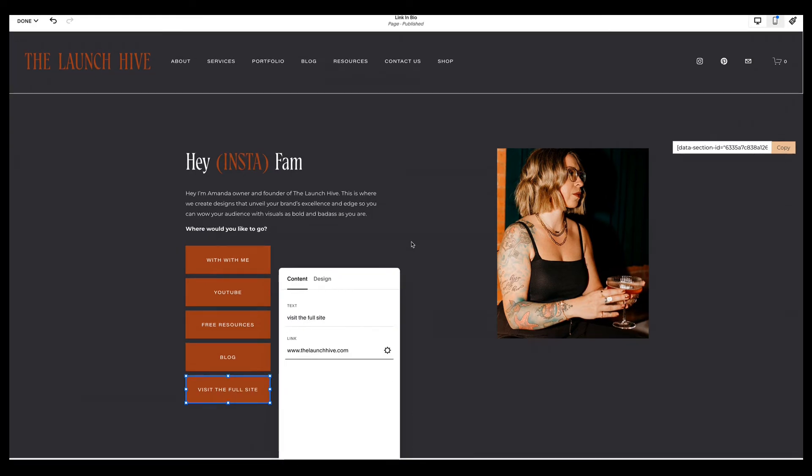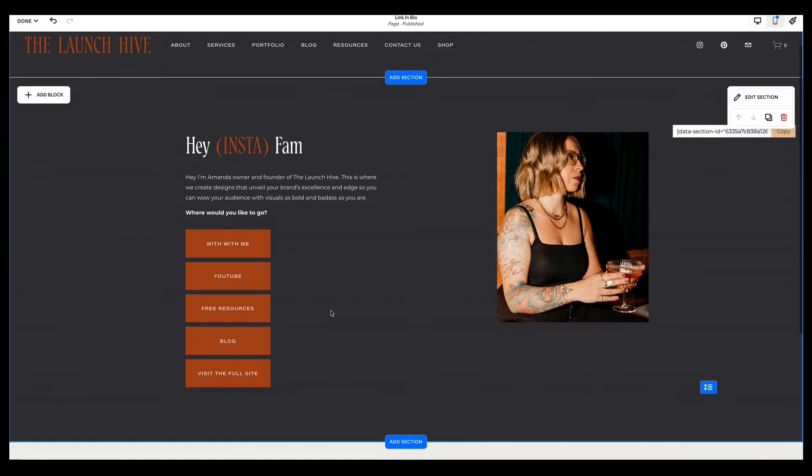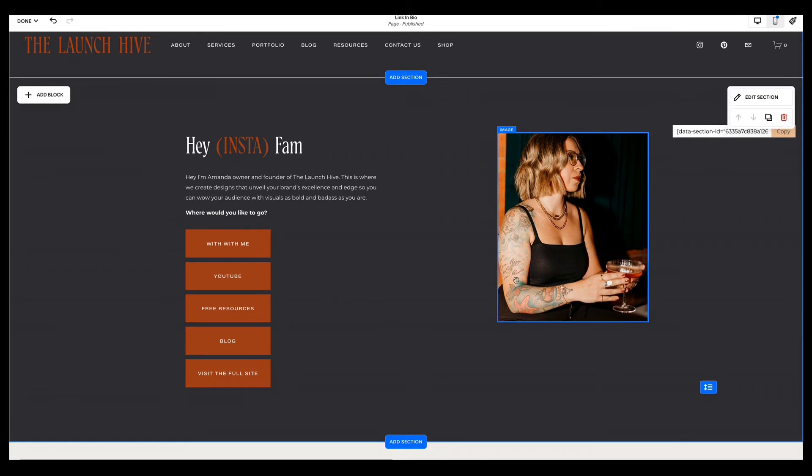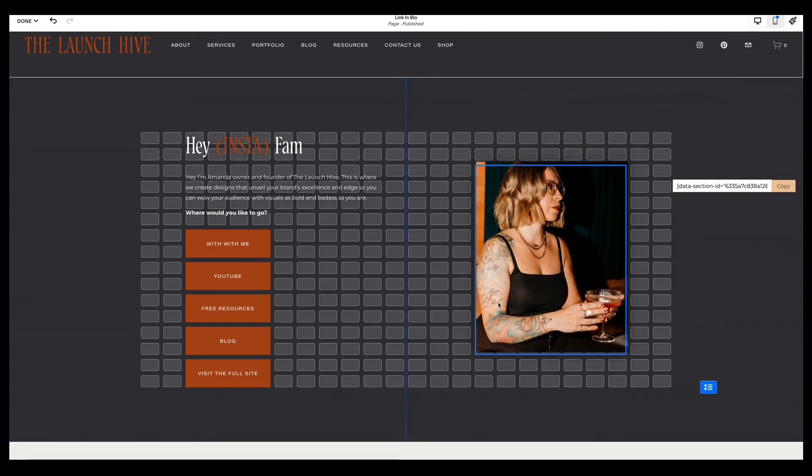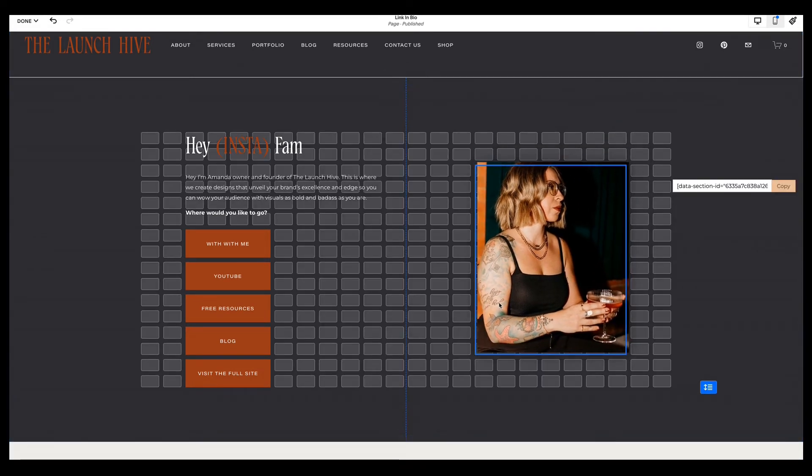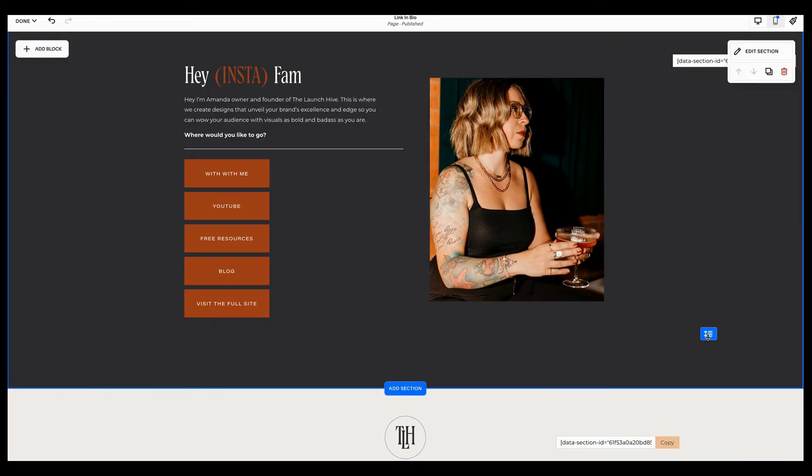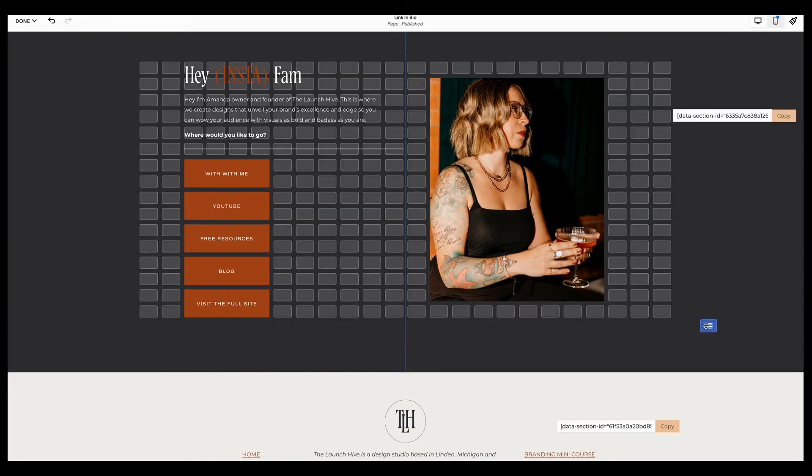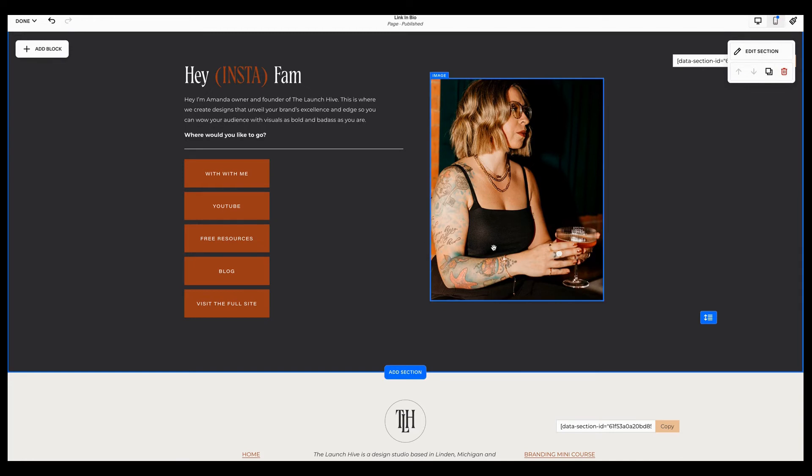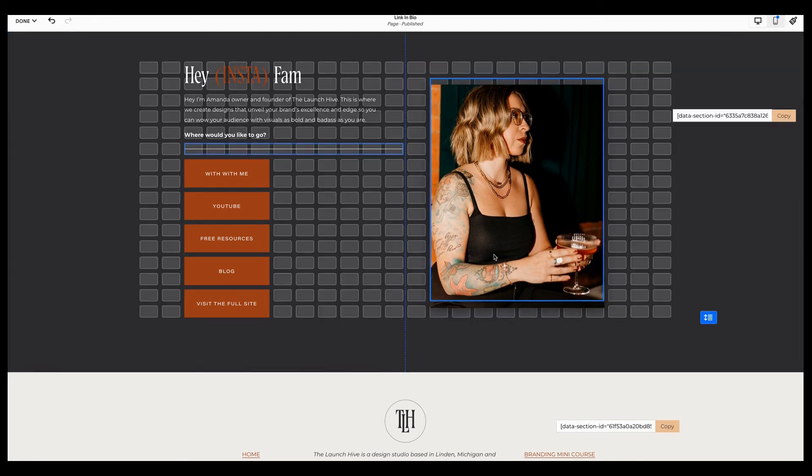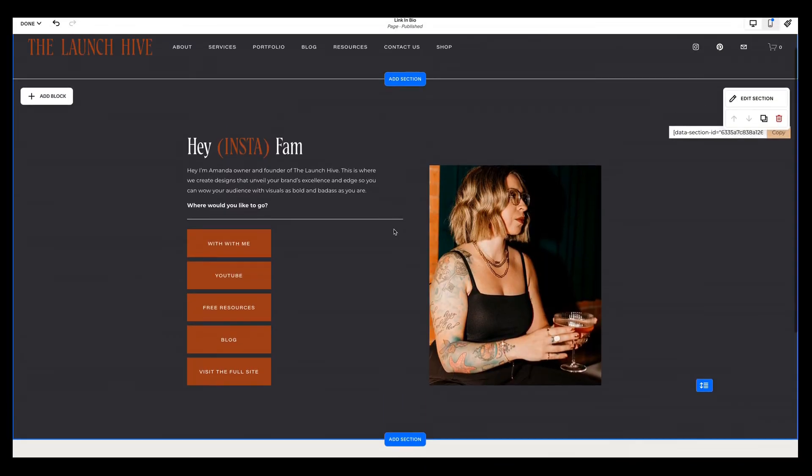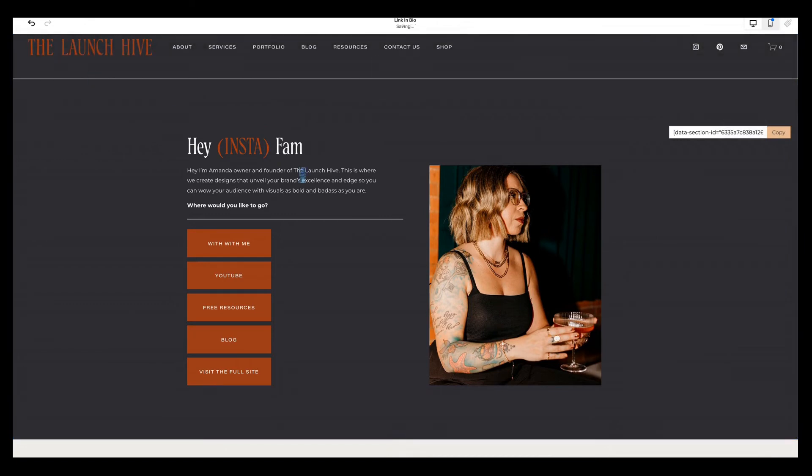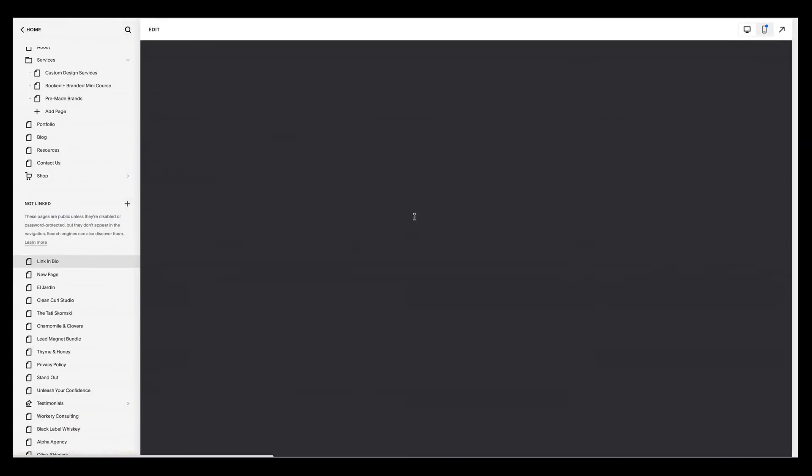So once you have all of your buttons ready here, you can again format this. I'm honestly going to keep mine super simple. So that's about all that I'm going to do here. So now what I can go ahead and do is hit save.